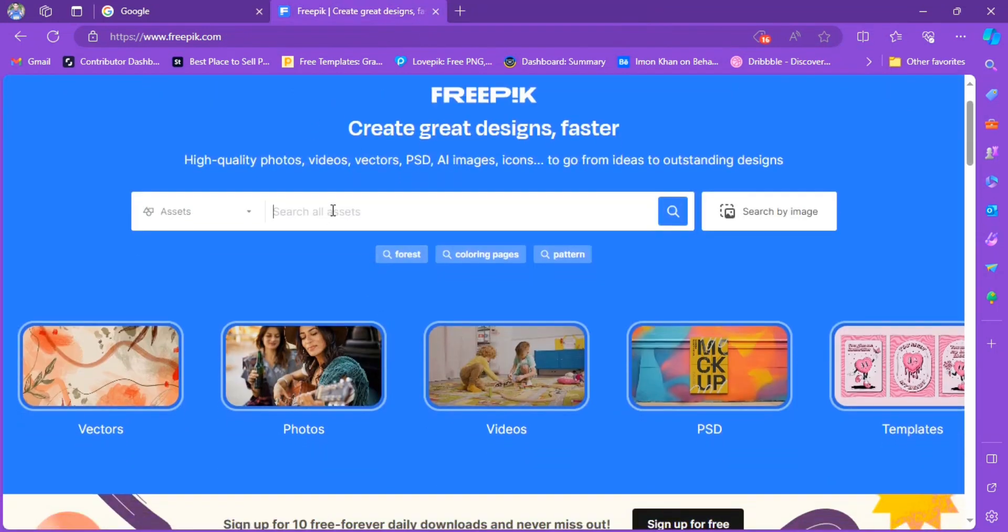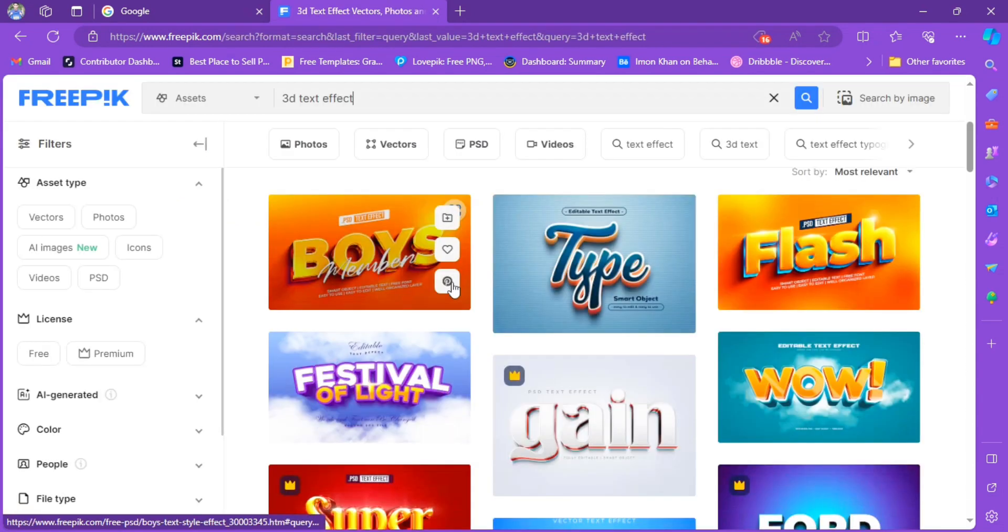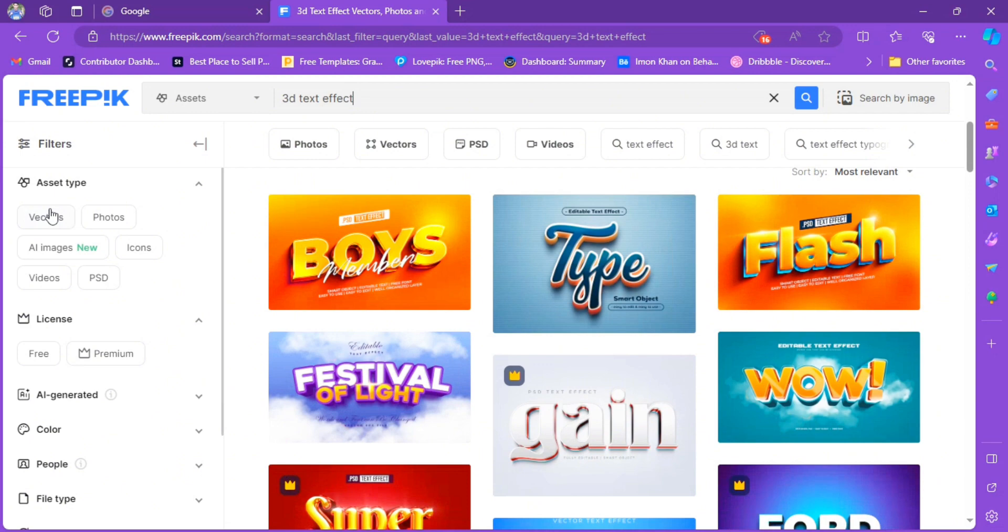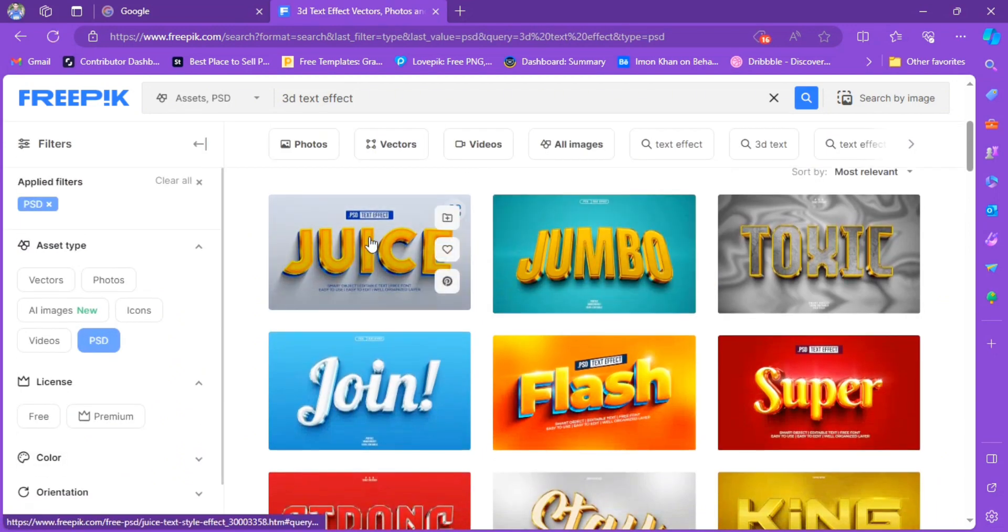At first, open your browser and then go to Freepik.com. Now tap the search button and write 3D text effect. There are two types of files available: one is PSD format and the other one is vector. Click on the PSD option. Now choose one of them. Download it now.